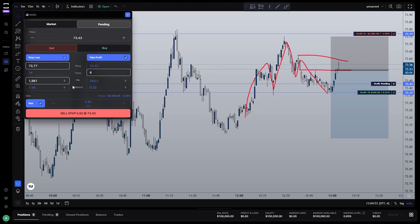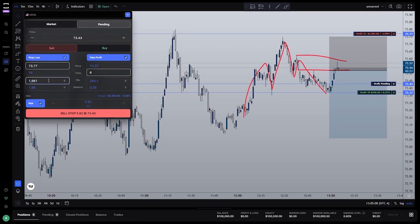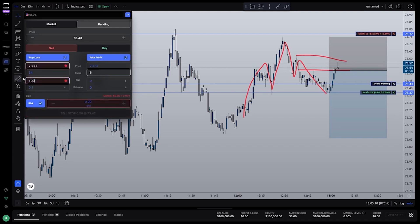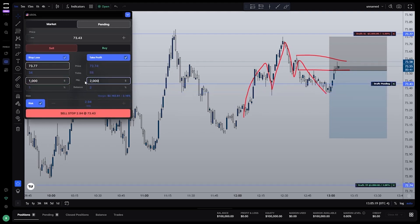Now that we have these three boxes checked, you have a choice to make. Do you want to risk $1,000 of your $100,000 account regardless of your current balance? Or would you prefer to automatically scale the 1% to match your balance? For now, let's go with the P&L option and input $1,000 for our stop loss and $2,000 for our take profit.